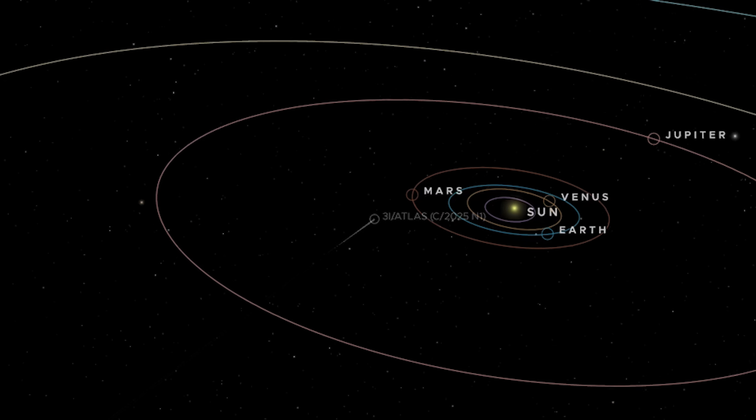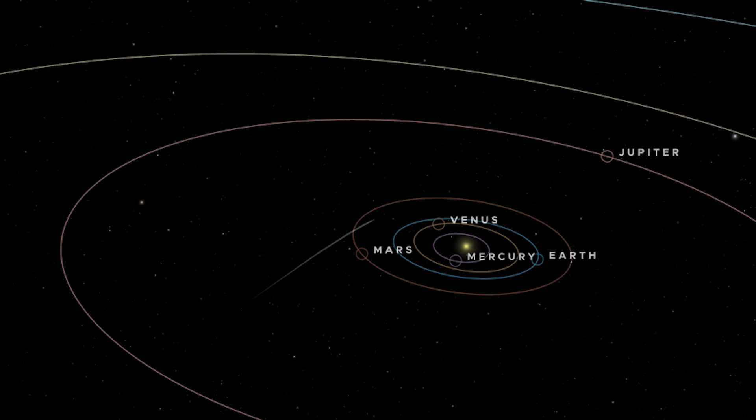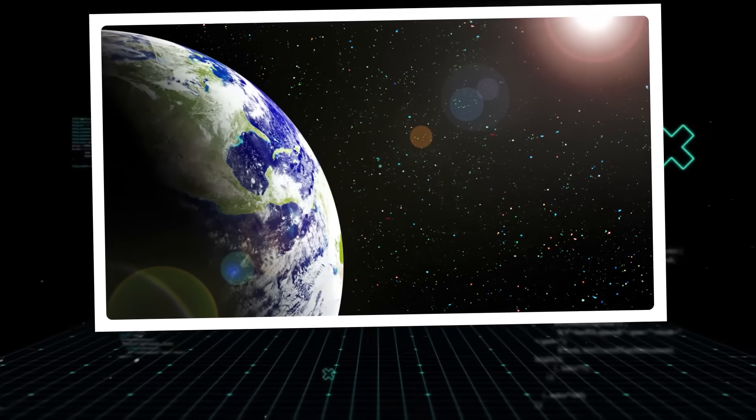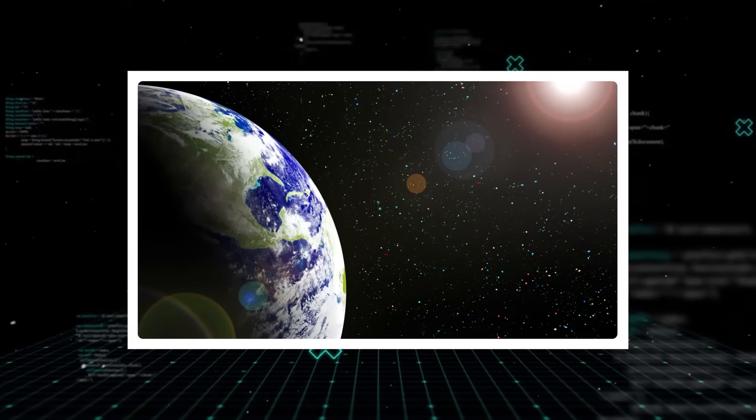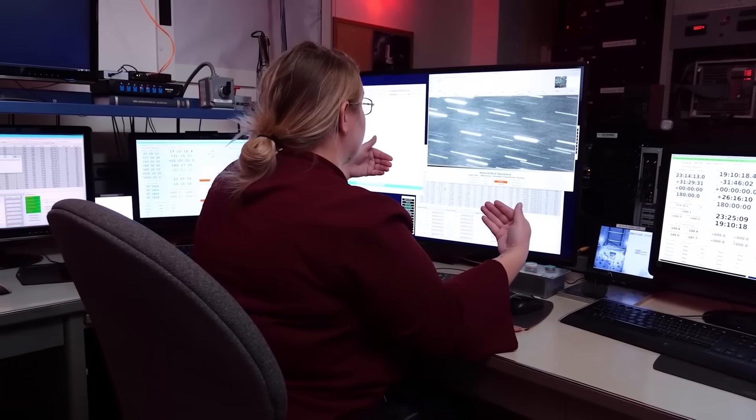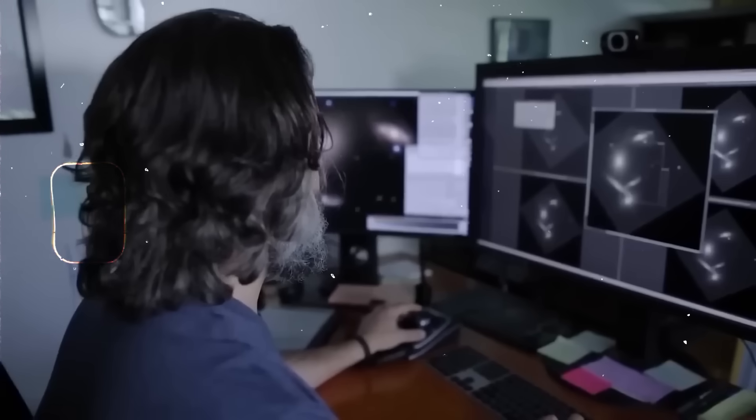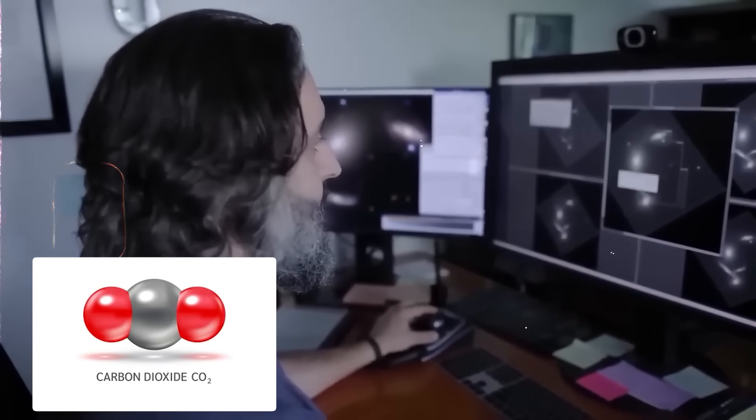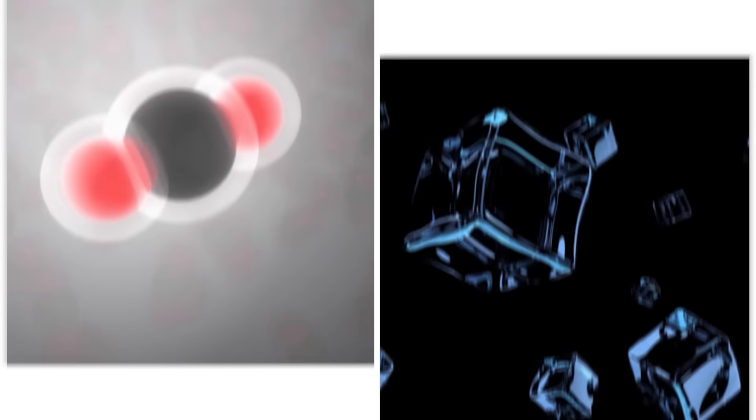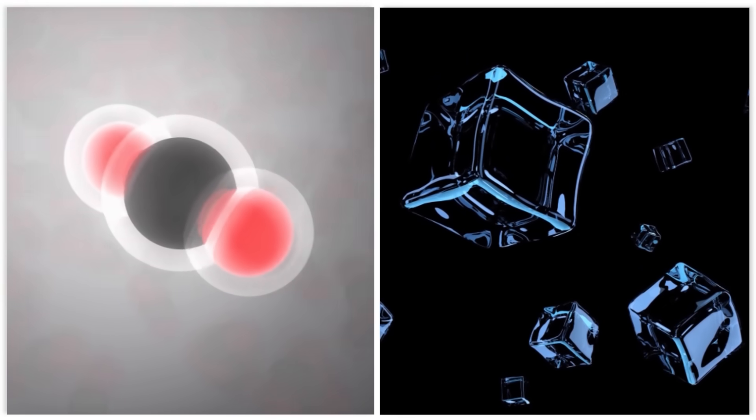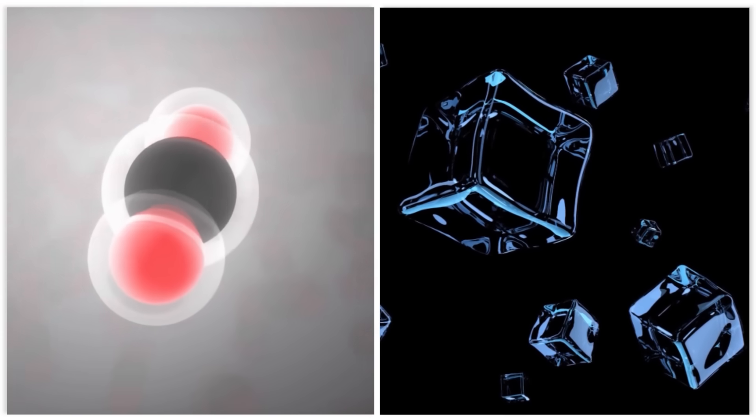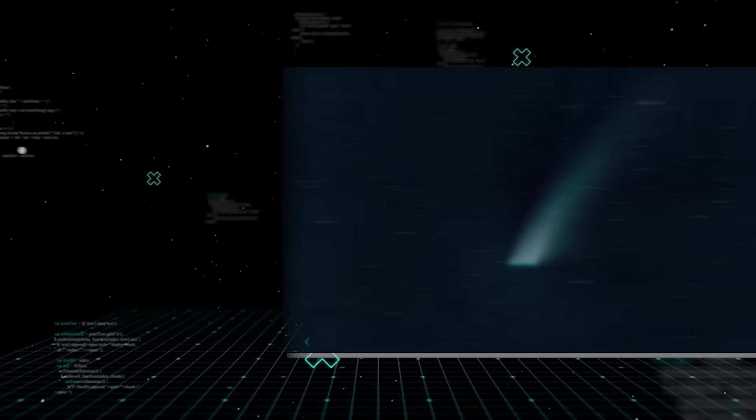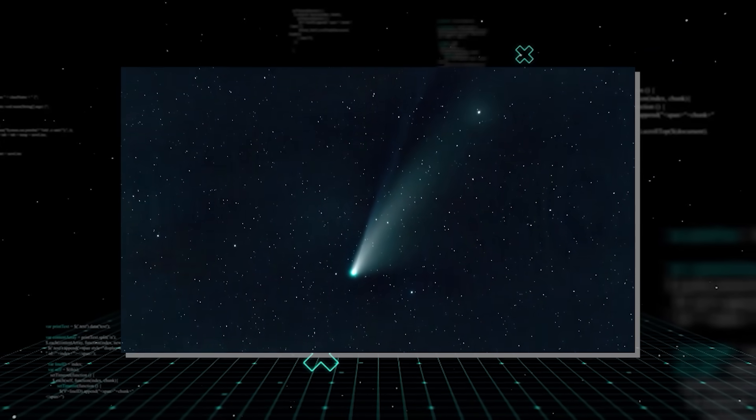But 3i Atlas was active when it was still far out, beyond the orbit of Jupiter, about 3.3 times the distance between Earth and the Sun. The most shocking fact is that its composition stood out significantly. Scientists detected unusually high amounts of carbon dioxide and nickel in its coma. In fact, the ratio of carbon dioxide ice to water ice was literally out of this world, about 8 to 1. This is among the highest ratios ever recorded for any comet.